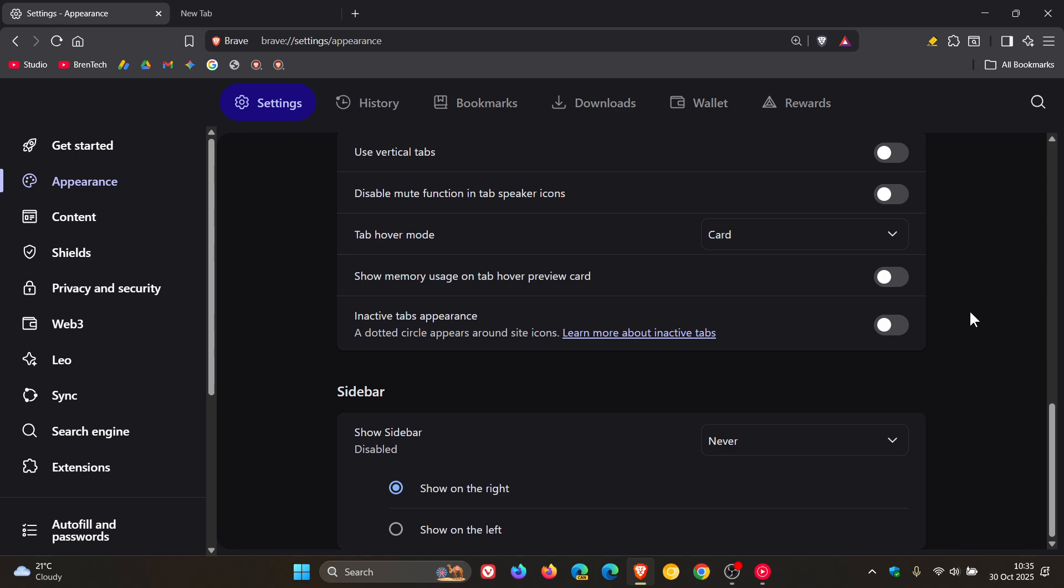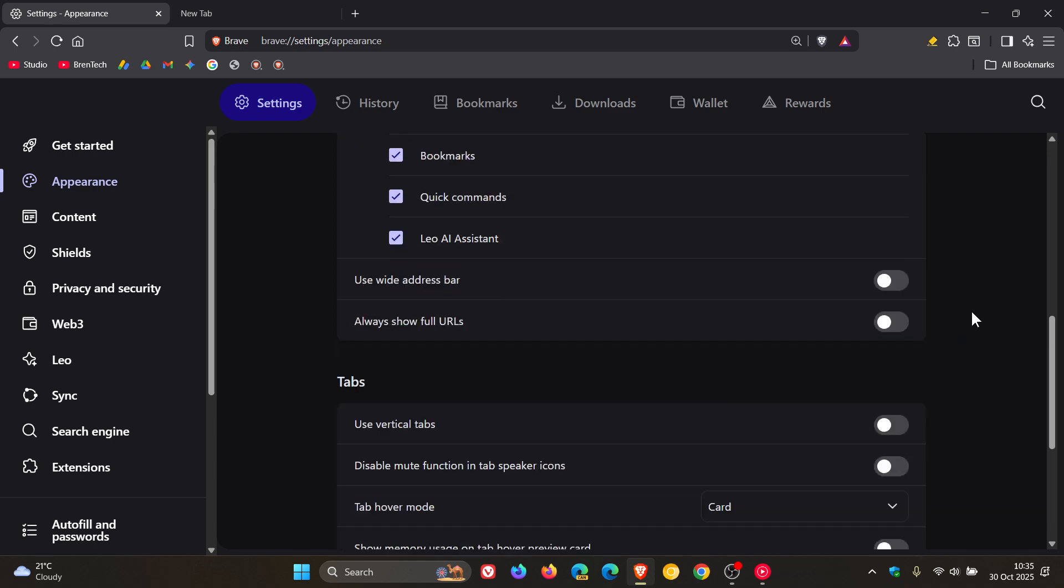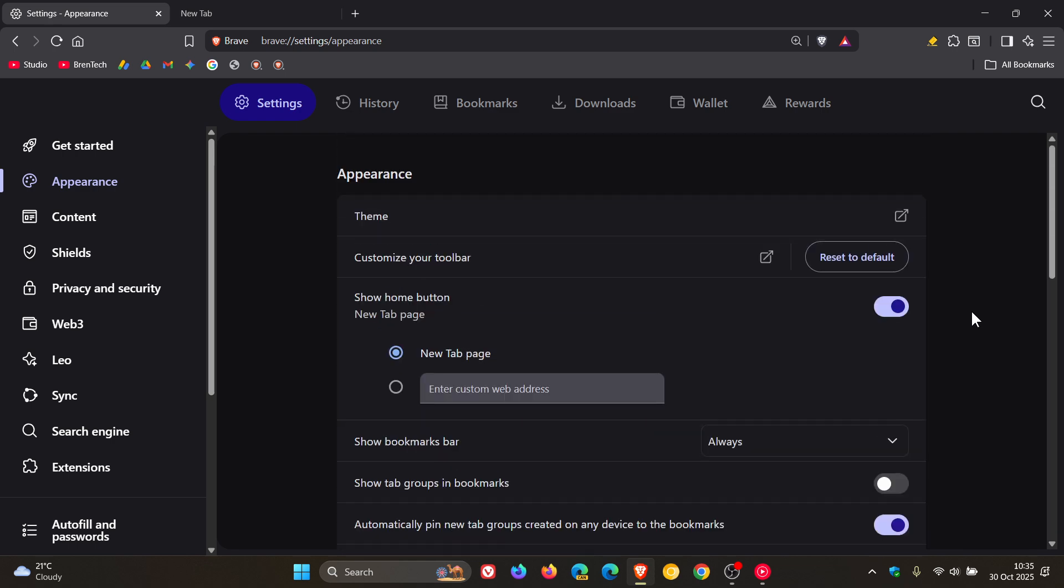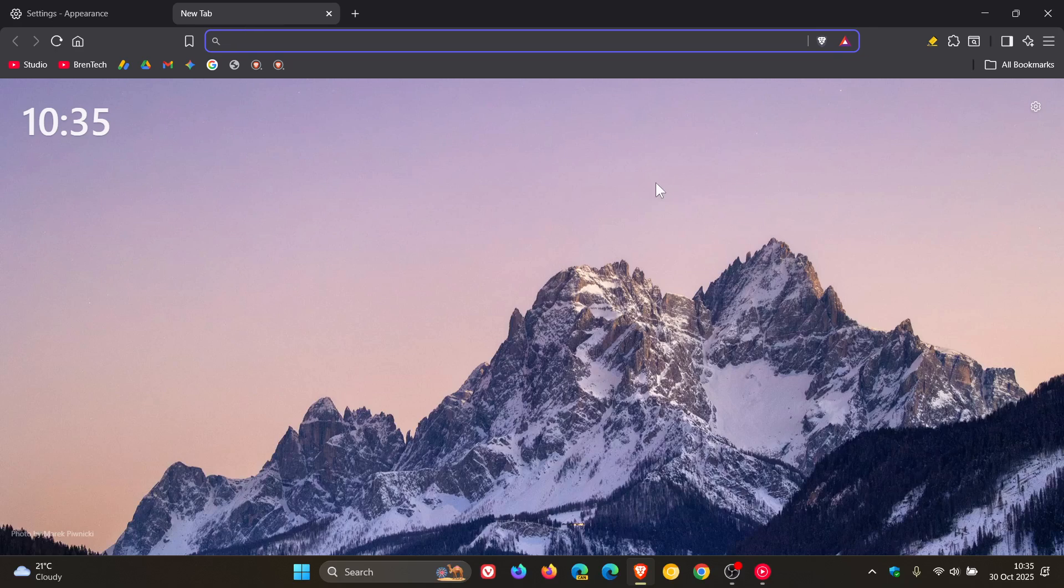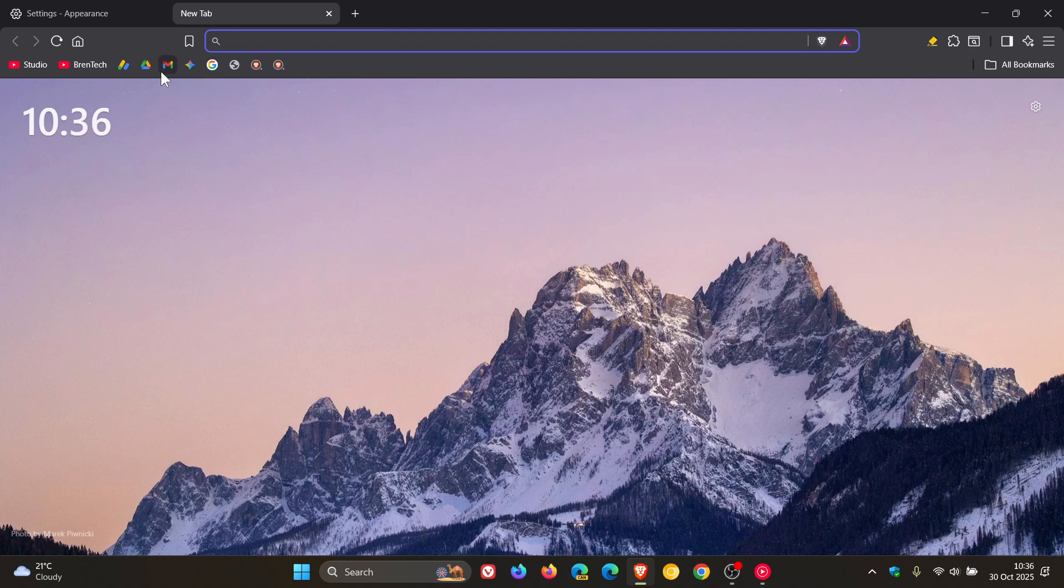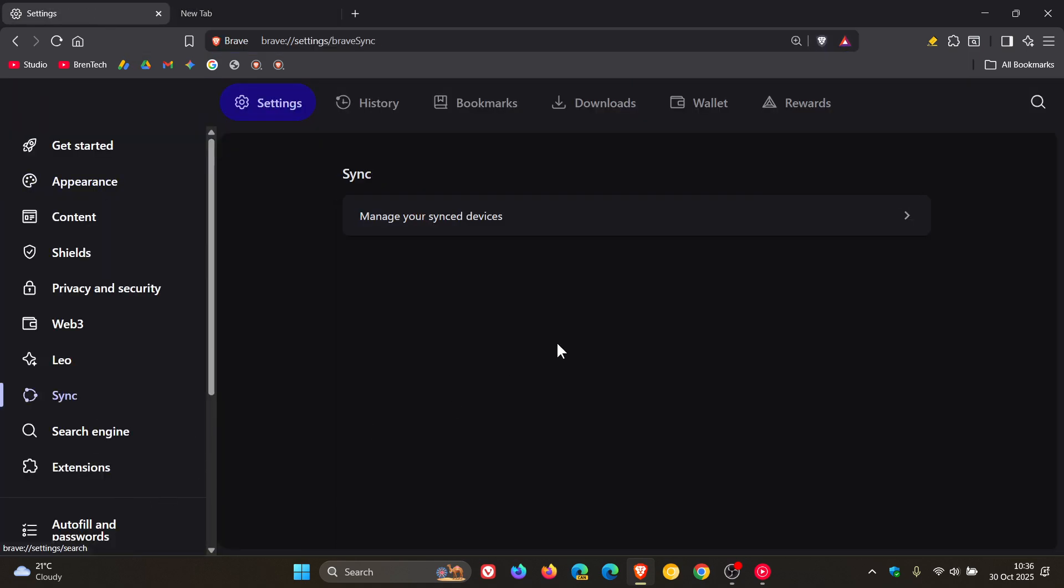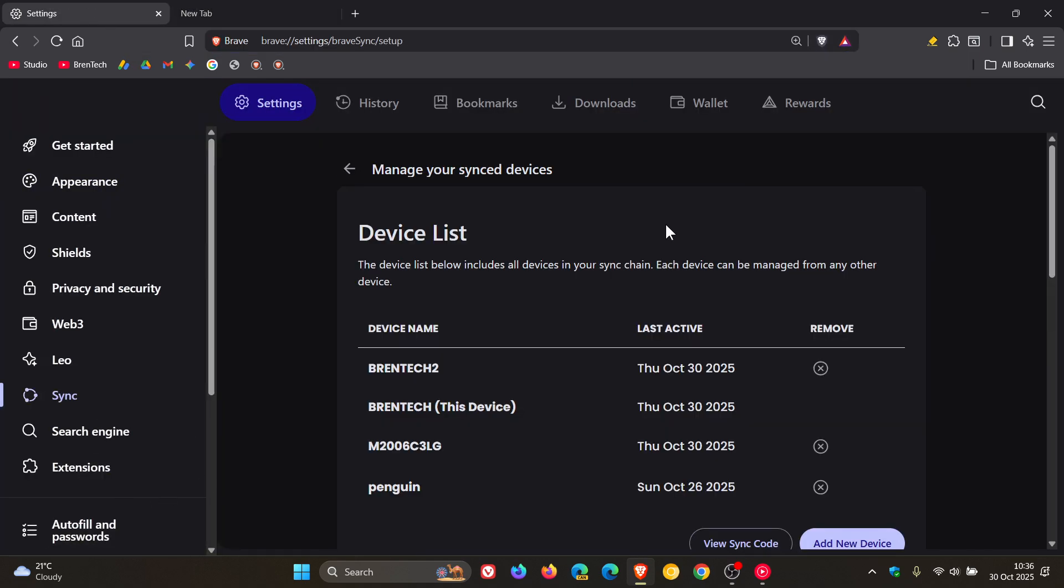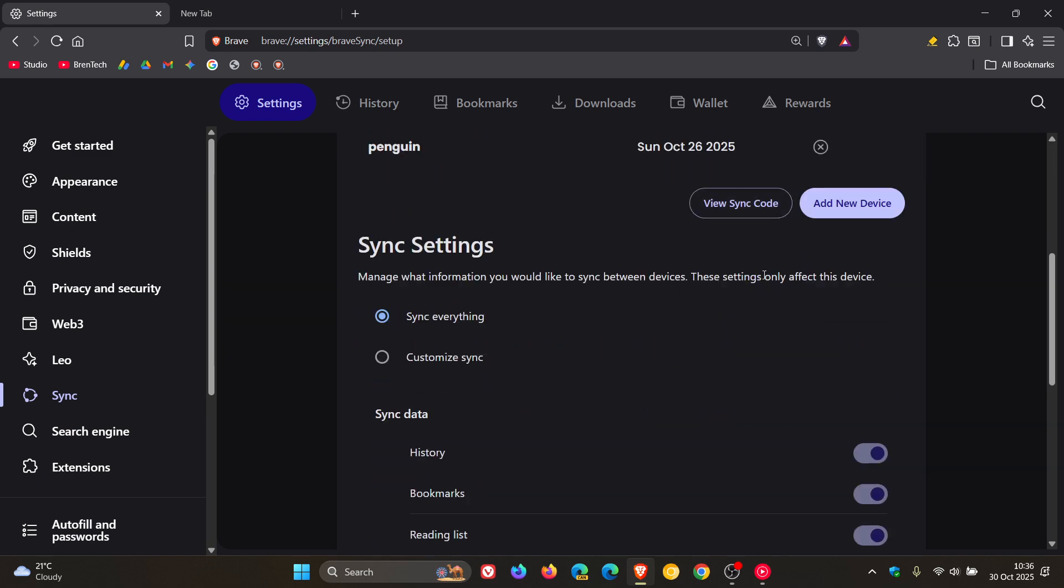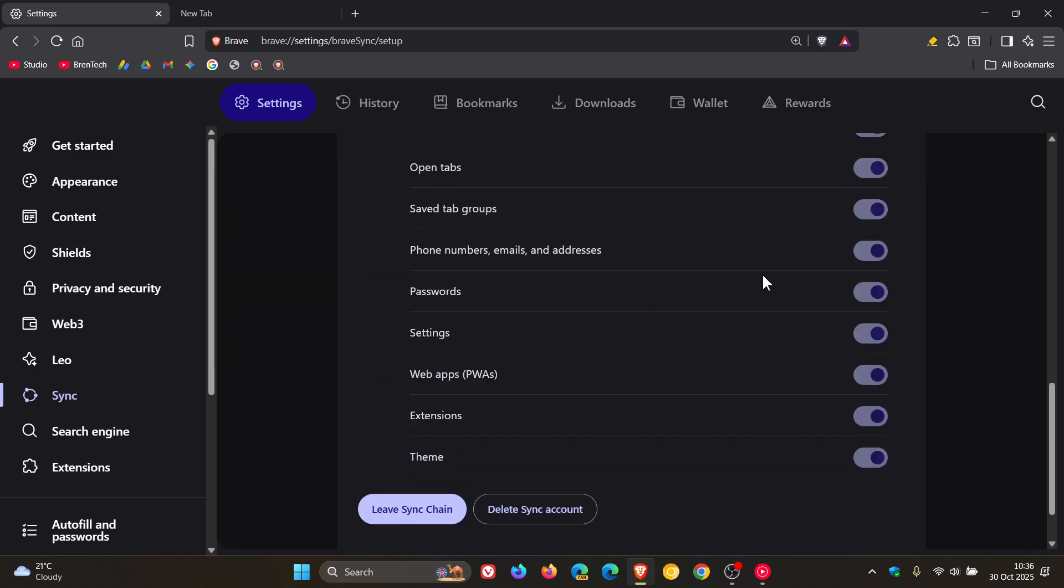Then there are two security fixes for the Brave browser itself. If we head back to settings, this time over to sync, Brave says that it's enabled password syncing by default for new Brave sync instances.